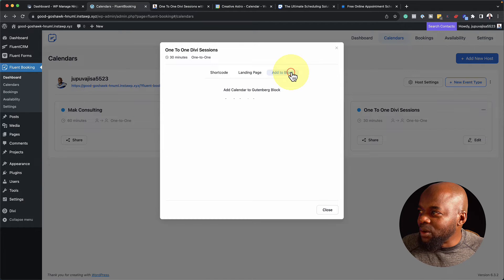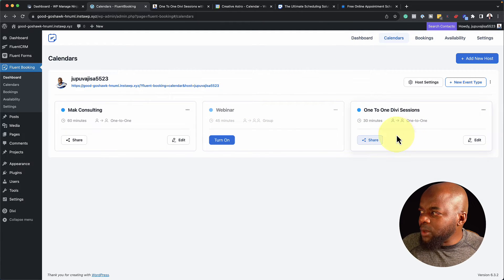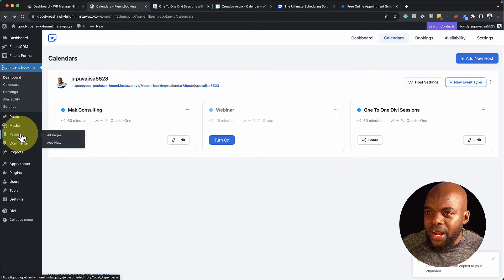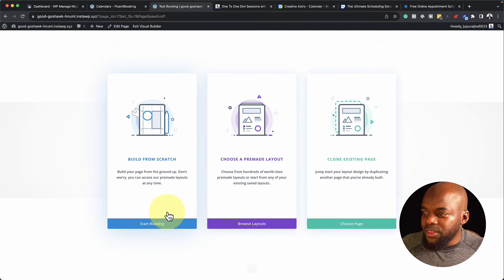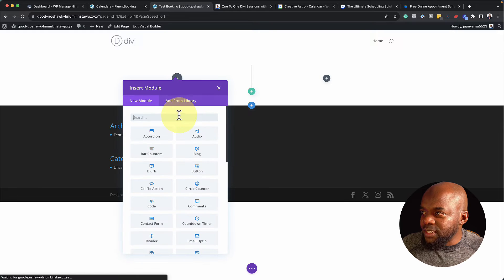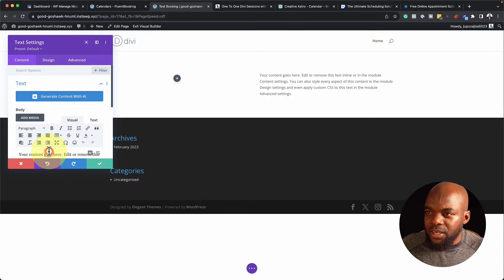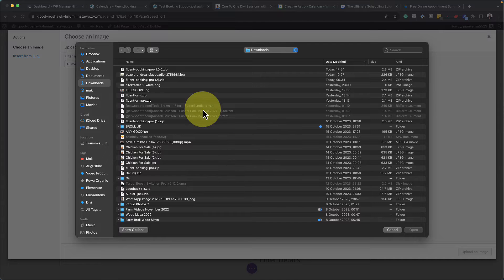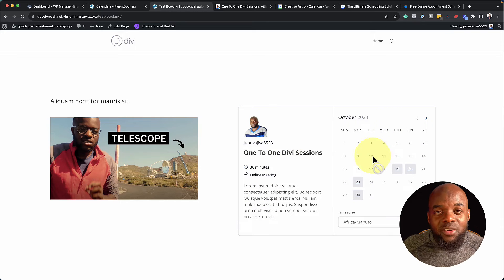We can also add this to a Gutenberg block — very easy. Now I want to test how the shortcode works in Divi. I copy the shortcode, create a brand new page, click Add New, open it in a new tab, add a page title, and click Use Divi Builder. I select Build from Scratch, add a text module, and paste my shortcode. I also add an image module, upload my image, insert it, and save the page. When I view the page, we have a very easy-to-navigate booking calendar.